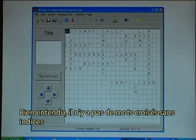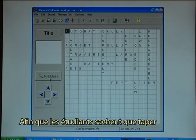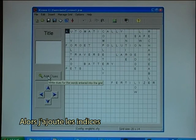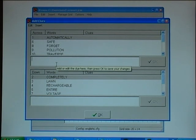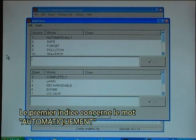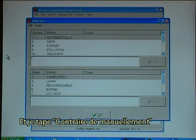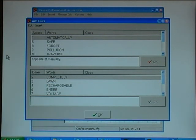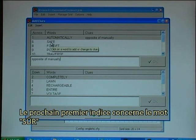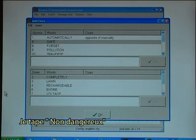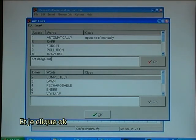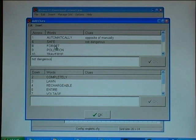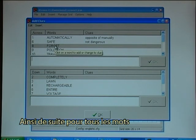Of course there will be no crossword without clues so the student knows what to type in, so I add the clues. The first clue is for the word 'automatically' and I type in 'opposite of manually.' The next clue is for the word 'safe,' where I type in 'not dangerous,' and click OK.